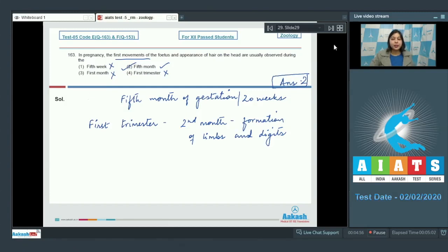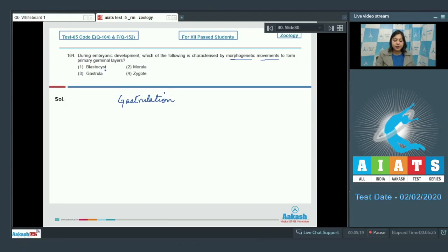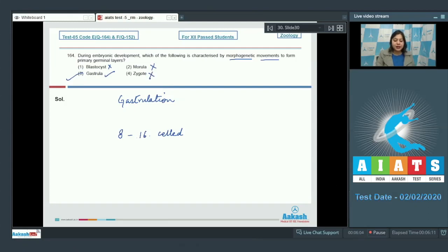Question number 164: During embryonic development, which of the following is characterized by morphogenetic movements to form primary germinal layers? The formation of germinal layers is known as gastrulation. Blastocyst is incorrect as it takes part during implantation. Morula is the 8 to 16 cell stage which transforms into blastula. Gastrula is correct as it undergoes gastrulation.